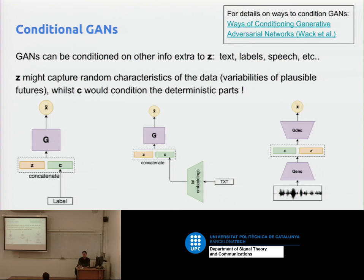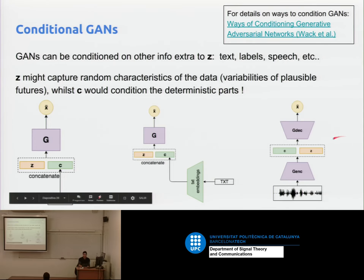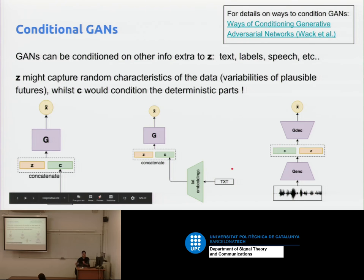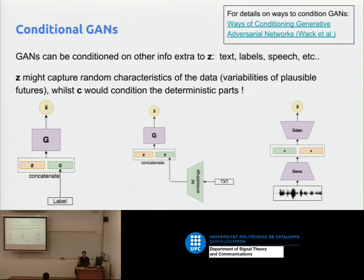Maybe Z dimensions represent lighting, pose, type of thing, smile, color of hair. Z captures the stochastic components, the variability in the dataset, while C is our deterministic known factor. Without Z, you can do adversarial learning but not generative adversarial learning. Z is not the only way to have a stochastic component — you can use dropout during test time: every time you get a different subnetwork, that's another stochastic source.